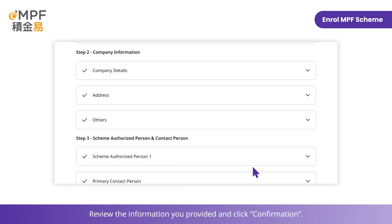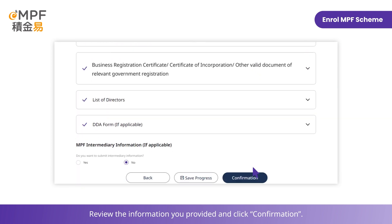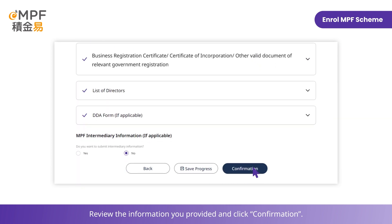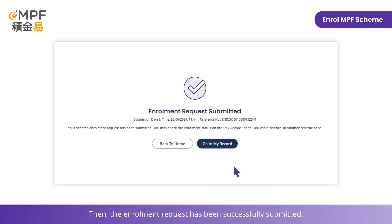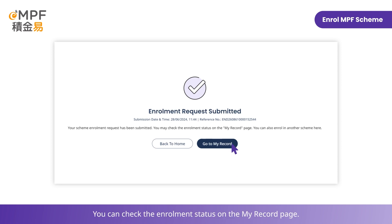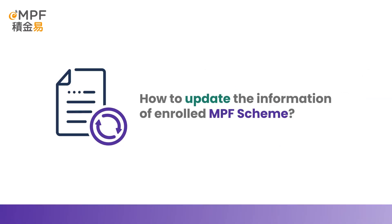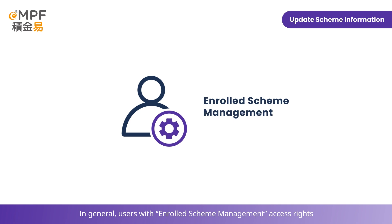Review the information you provided and click Confirmation. Read the terms and conditions and click Accept. The enrollment request has been successfully submitted. You can check the enrollment status on the My Record page.